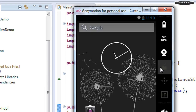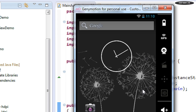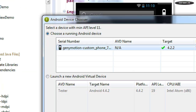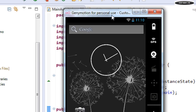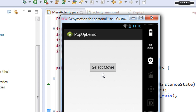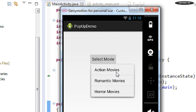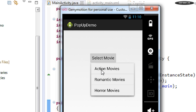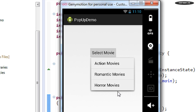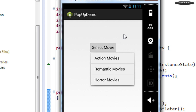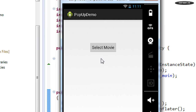Open your emulator and choose it, then click OK. The project is launched. When I click the button, the popup menu appears. Since there is no much space at the top, the popup menu appears at the bottom of the anchor view. We have three items: Action Movies, Romantic Movies, and Horror Movies. Clicking anywhere on the activity or selecting an item will dismiss the popup menu.